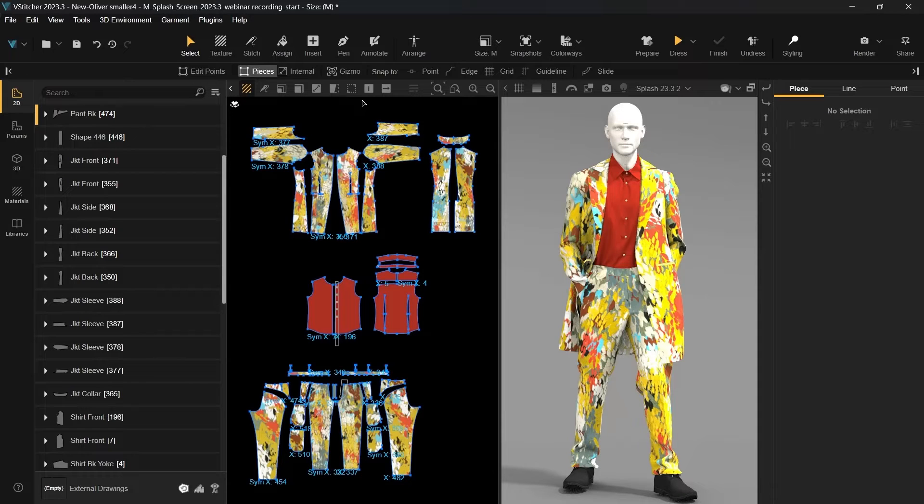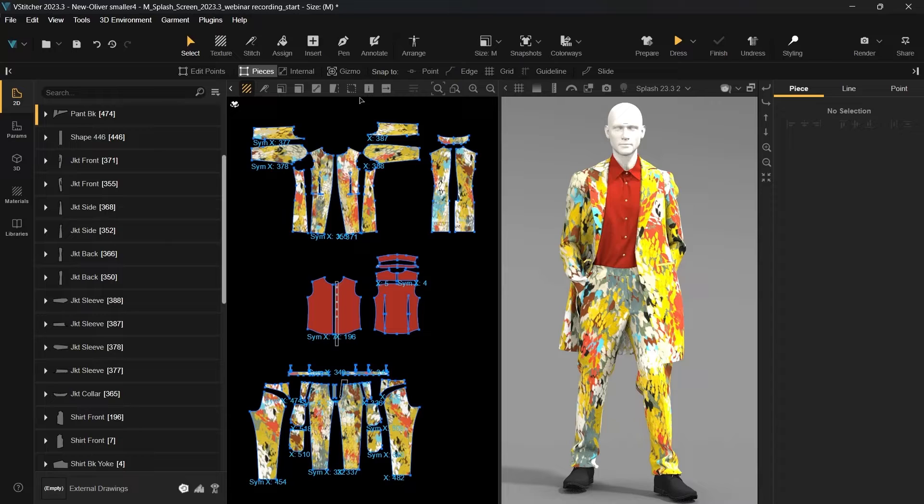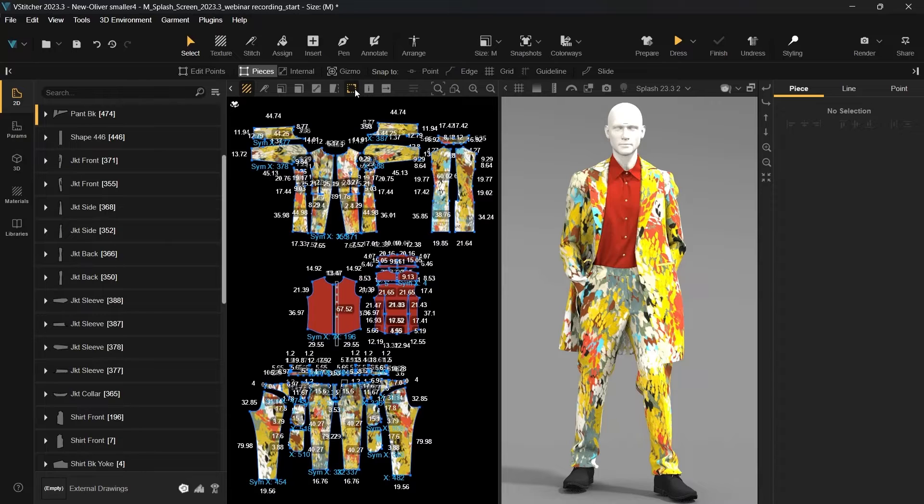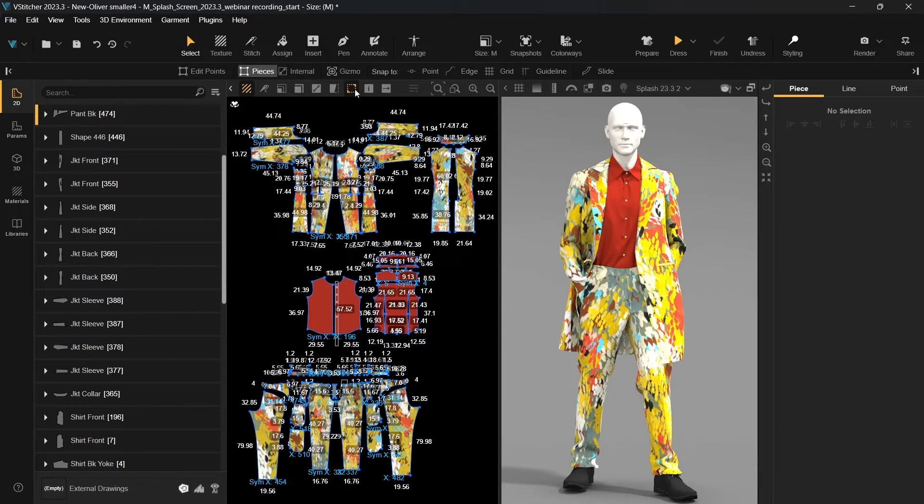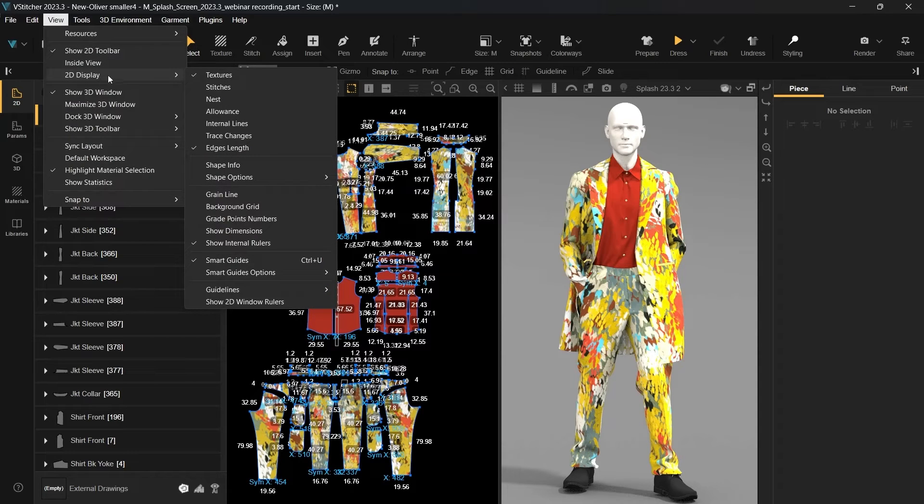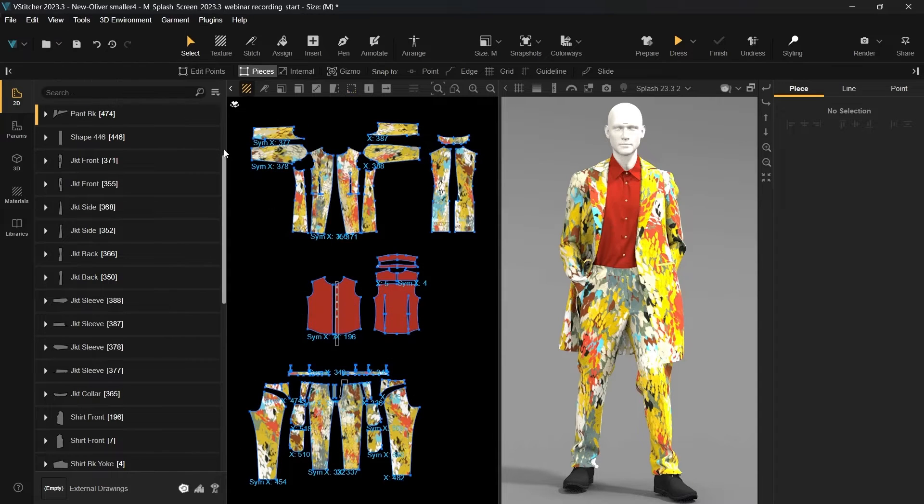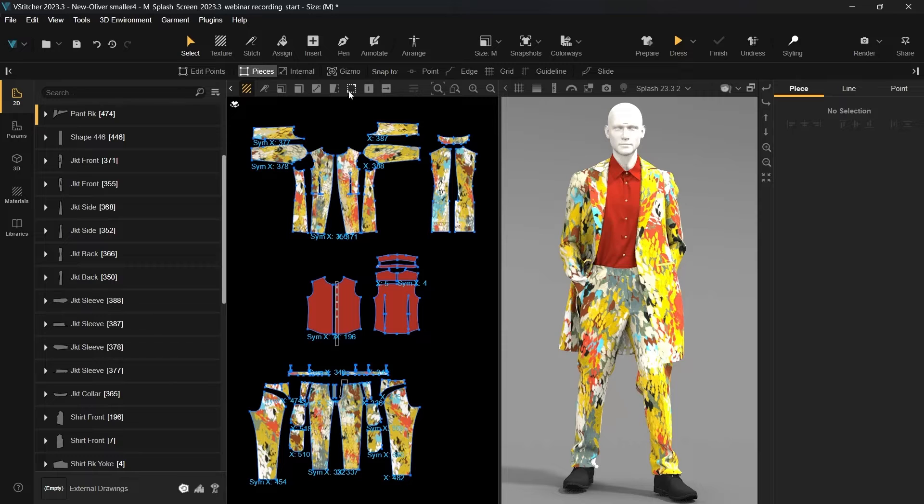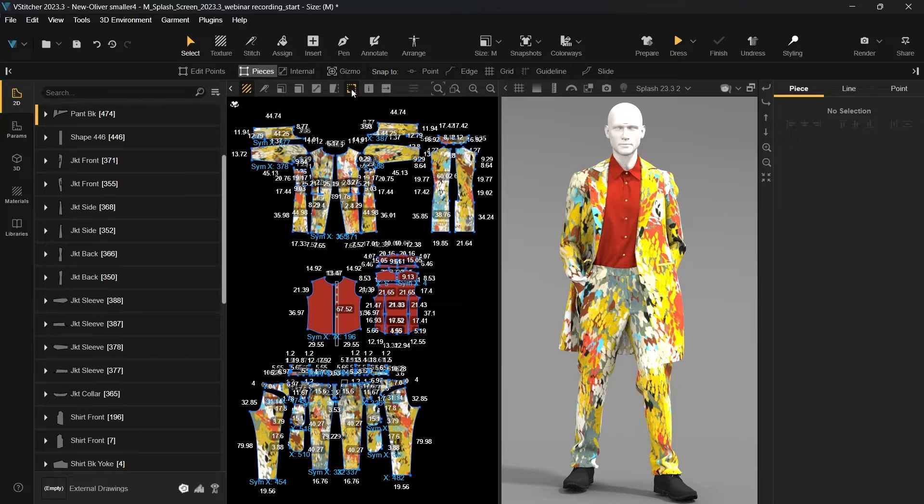One notable addition is the option to toggle on and off the pattern's edges measurements. You can do this by either using the new icon in the 2D window or by navigating to the main menu at View, 2D Display, Edges Length. This feature enables you to simultaneously view all the different measurements.